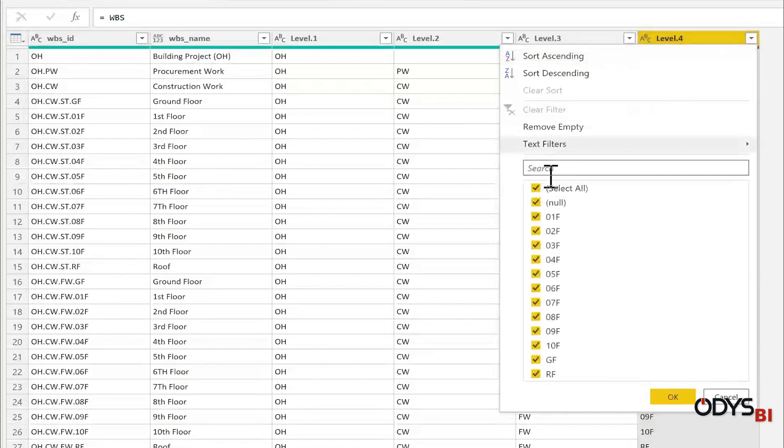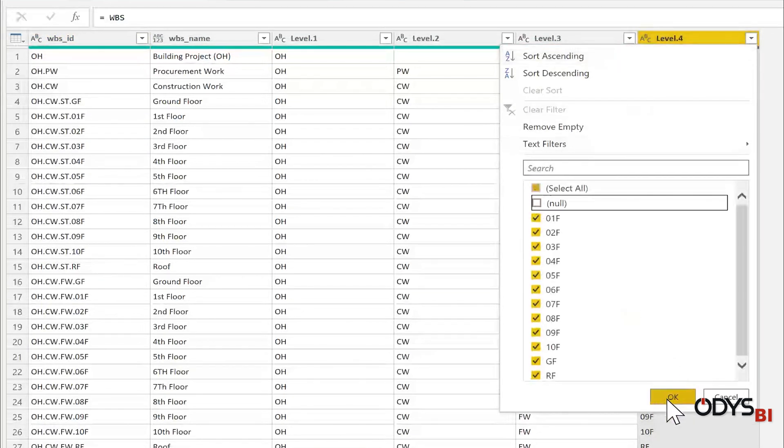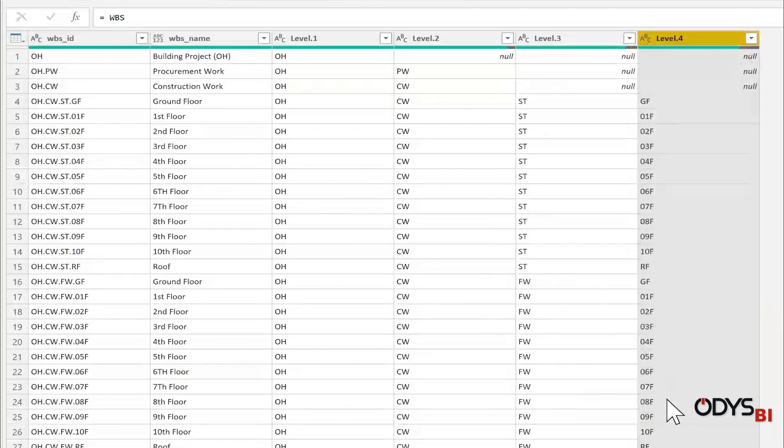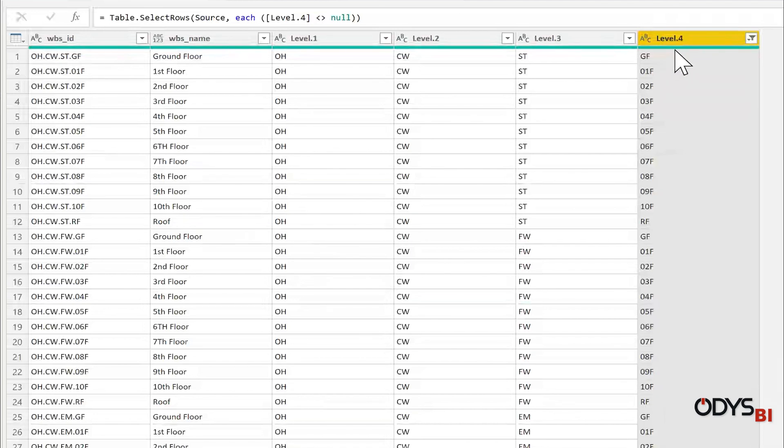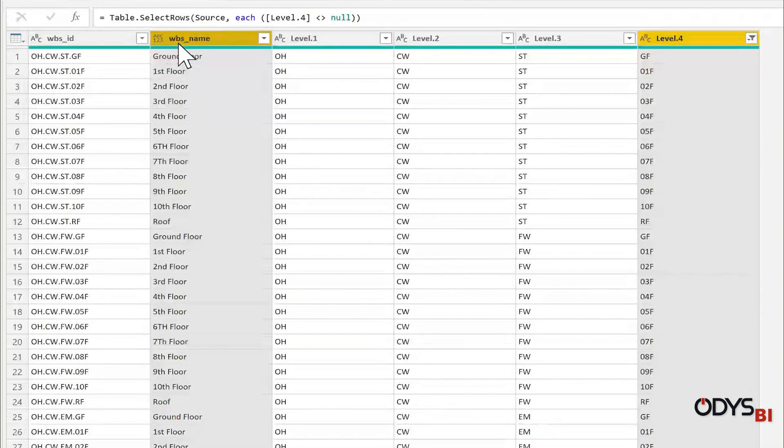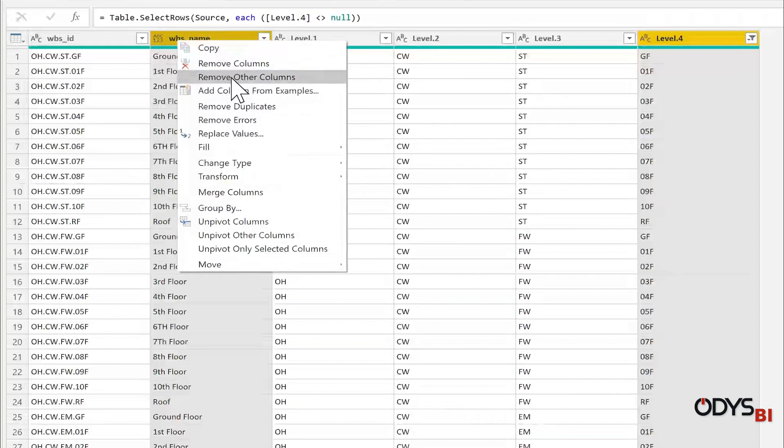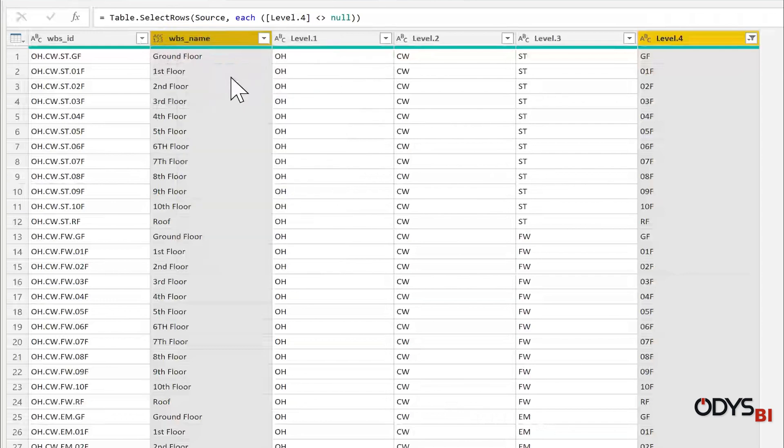The last level four, I only remove the null value. Then select level four and name, right click, remove others.